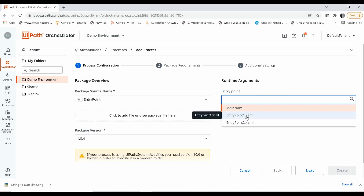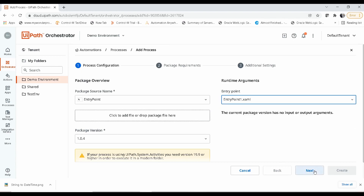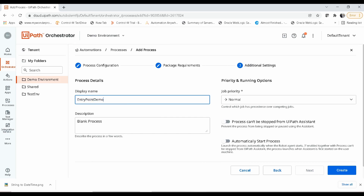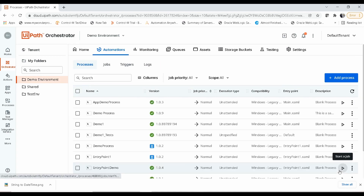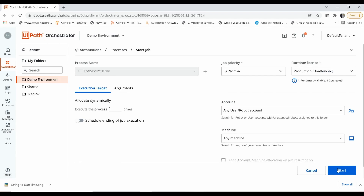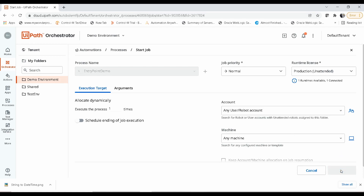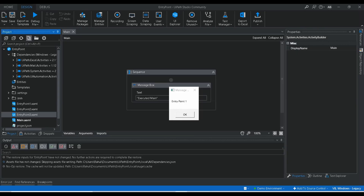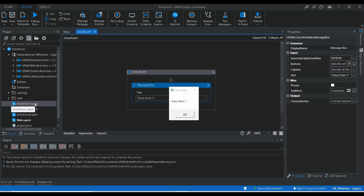So if I want to set entry point 1.xaml as the entry point, I click on that, click next, give the process name 'entry point demo', and click create. Here you can see a new process got generated. I click on start a job and start. Now you can see it has invoked entry point 1 — this message box is provided inside this entry point 1.xaml file.